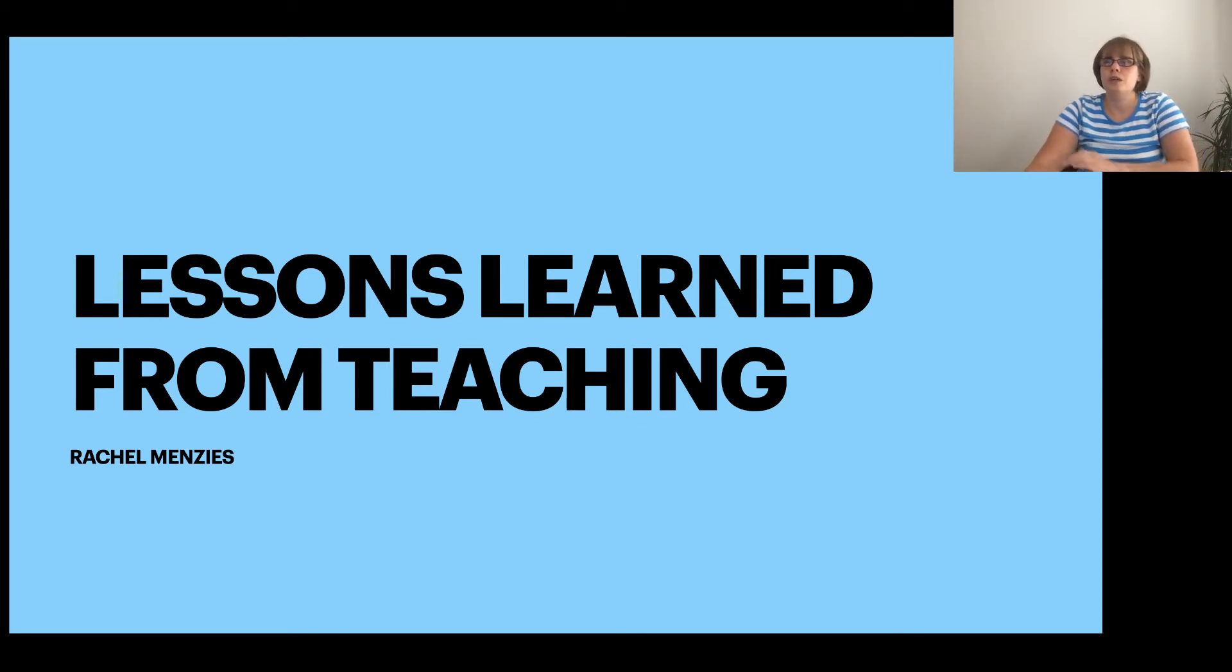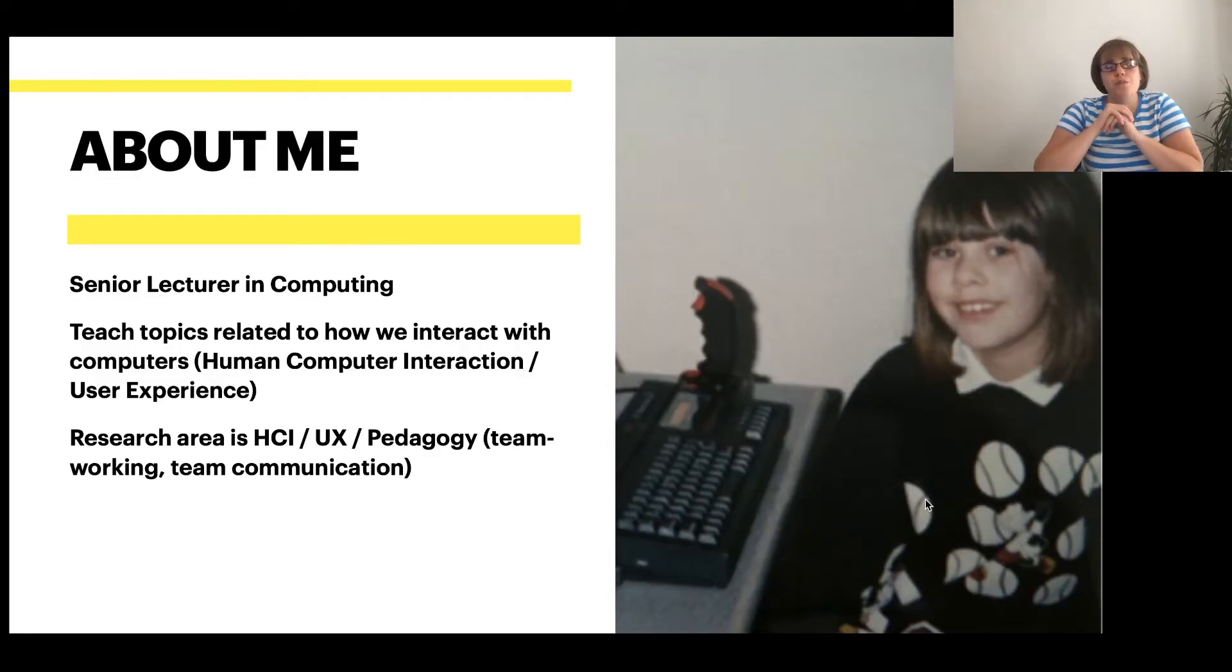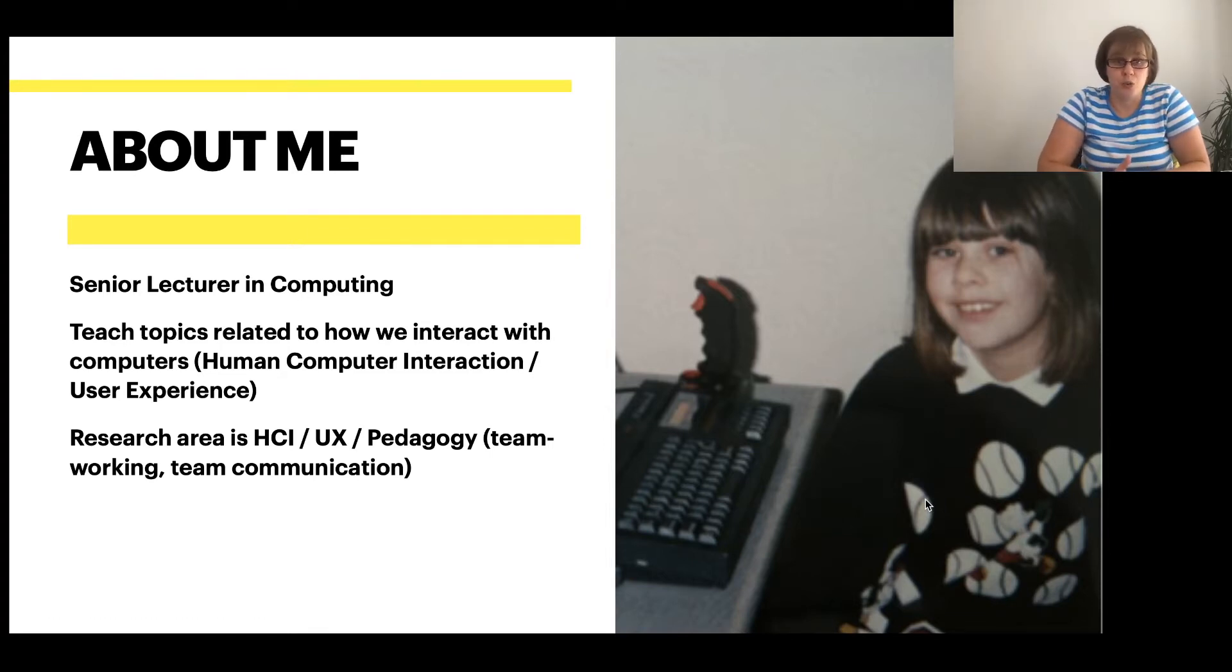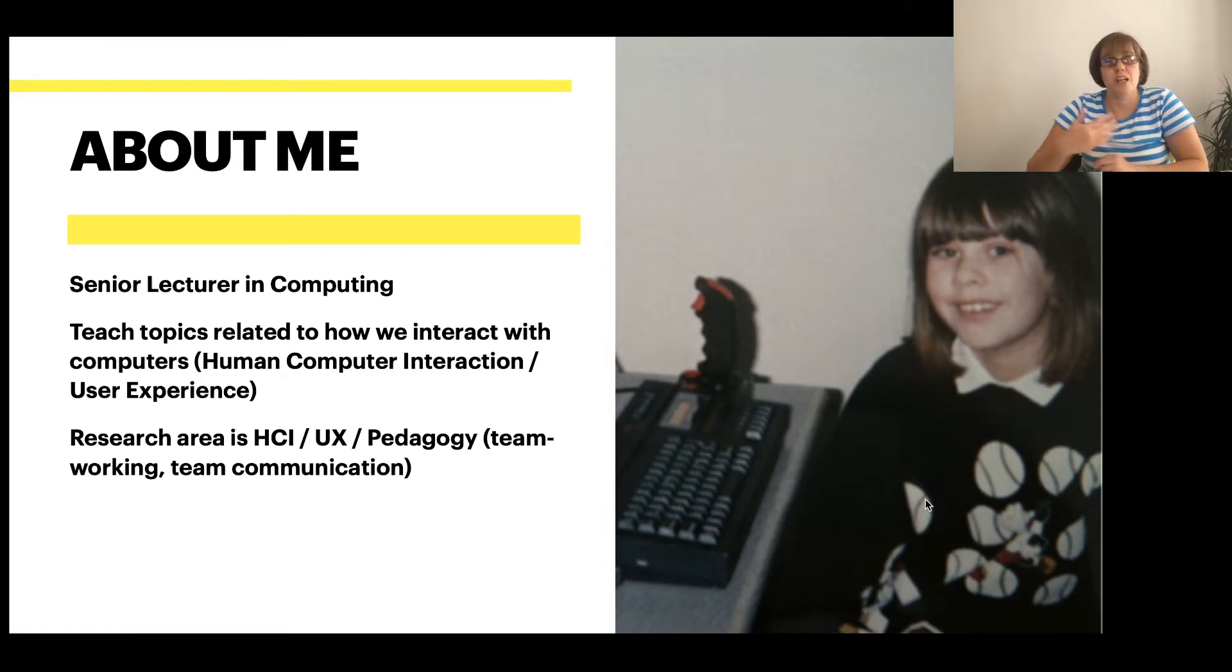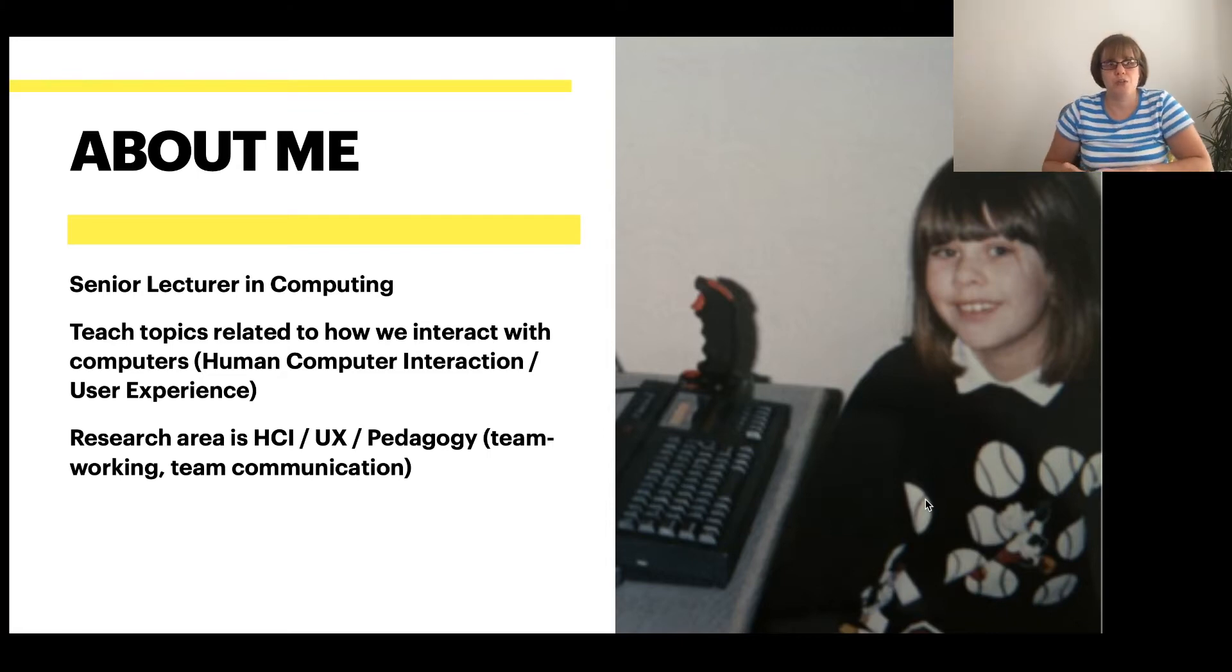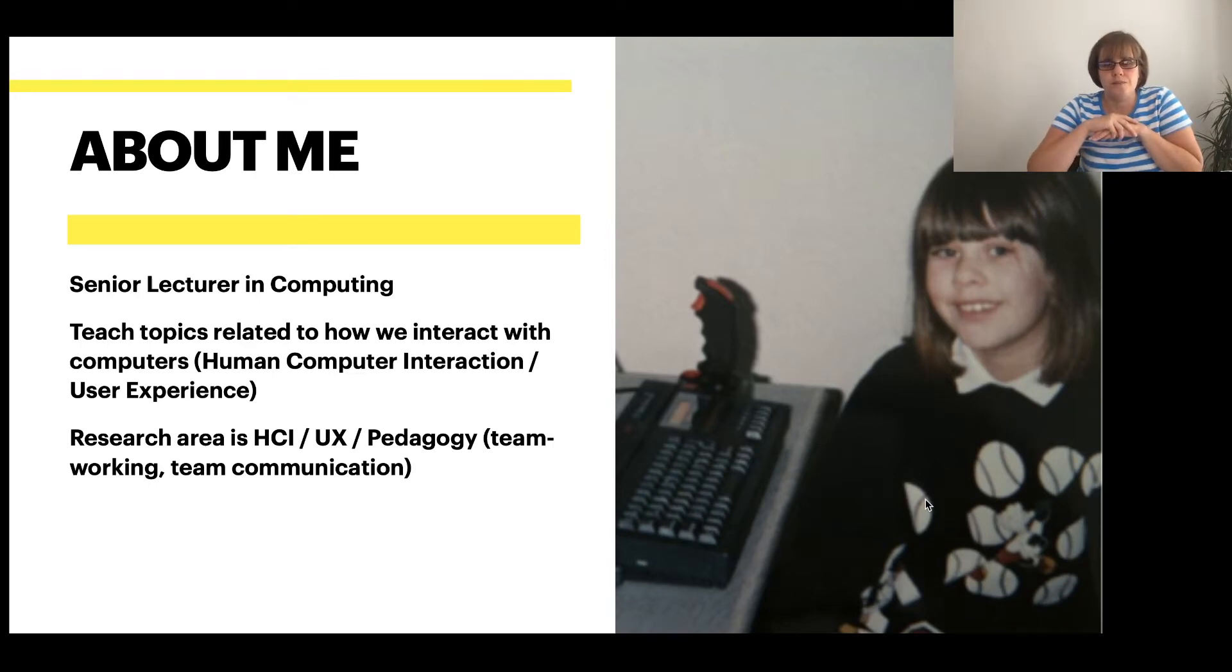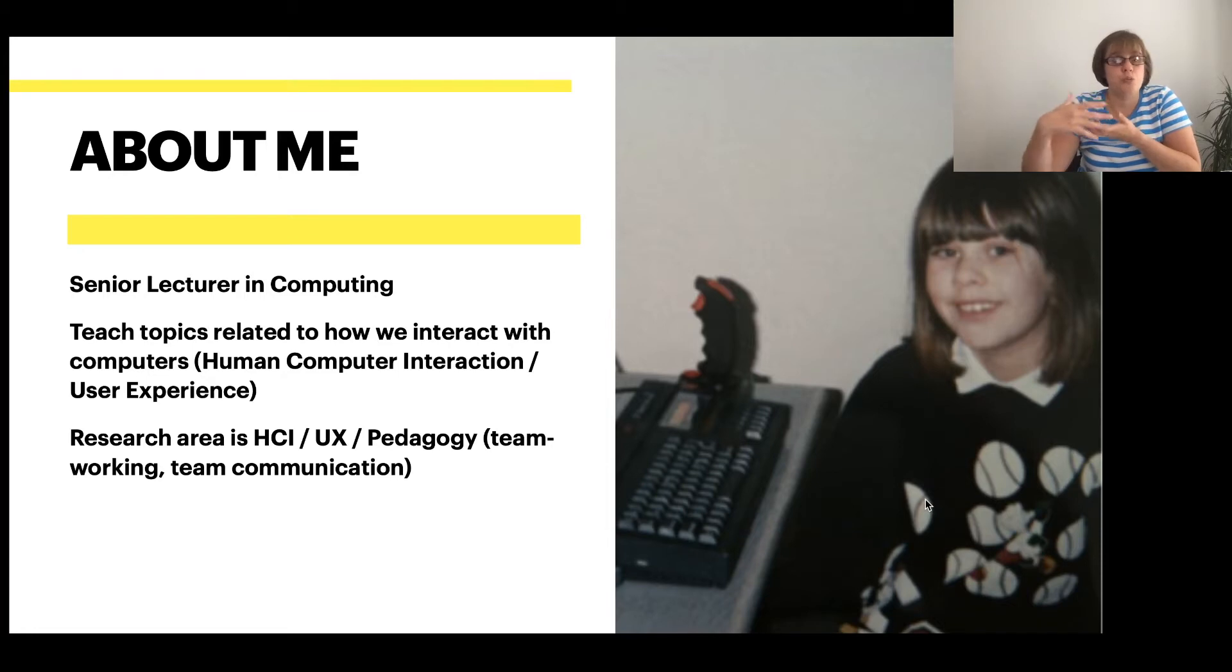So if you don't know very much about me, I'm a senior lecturer in computing at the University of Dundee. I'm interested in HCI and UX, so a lot of my teaching is to do with topics related to how we interact with computers. I also teach some introductory programming and research methods as well, and I've got some experience in research and pedagogy, in particular around team working and team communication within the student body when their project work, for example.